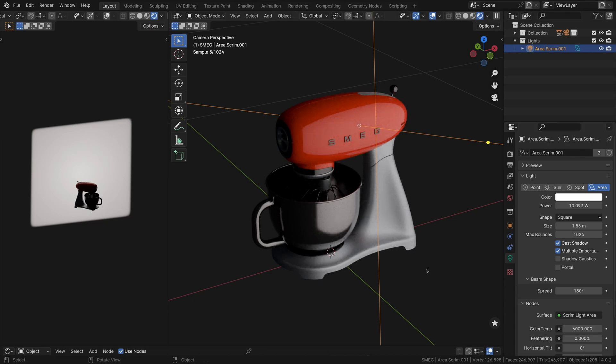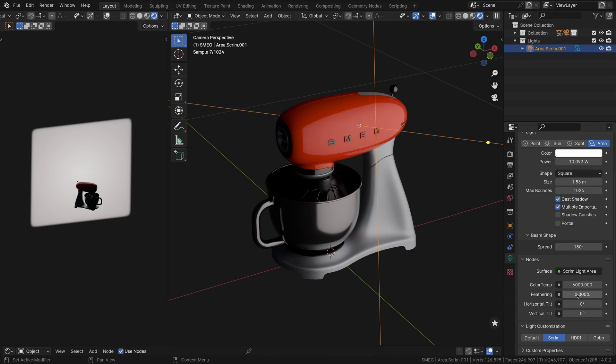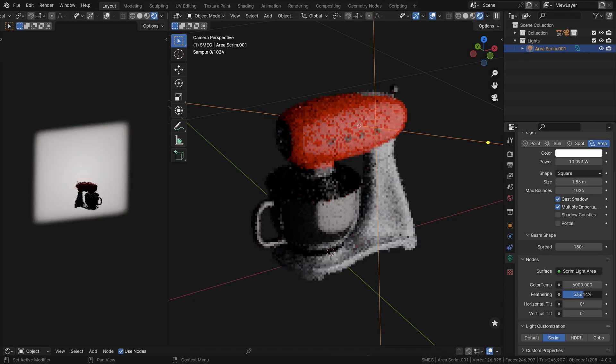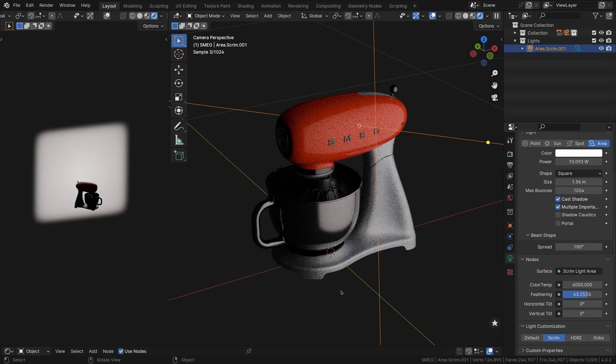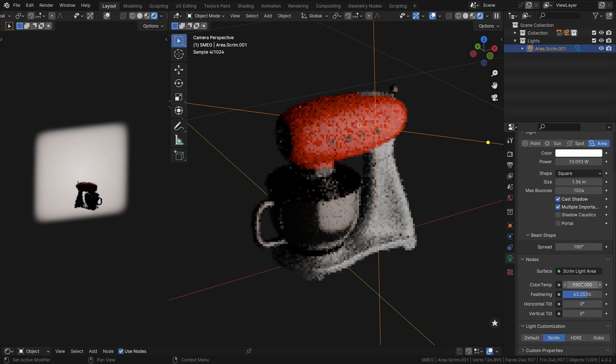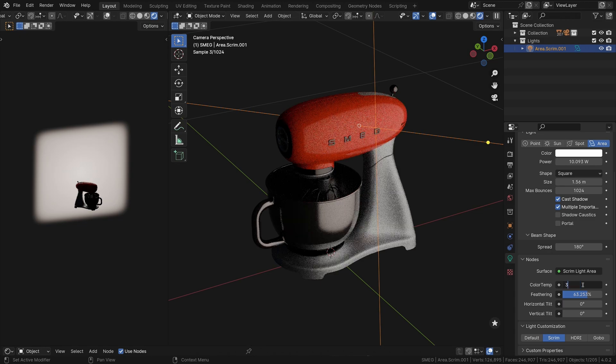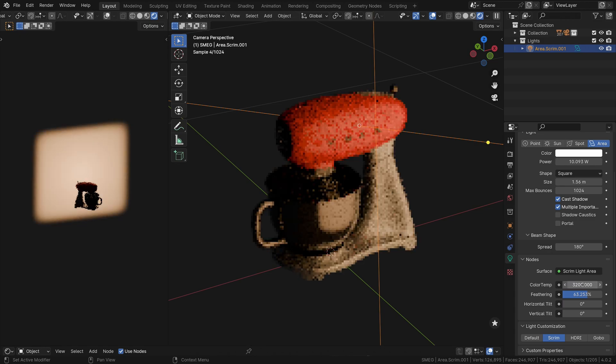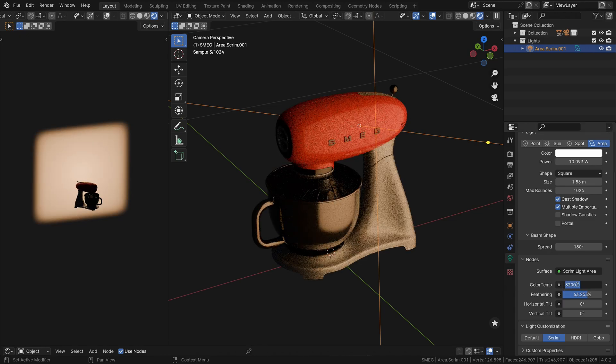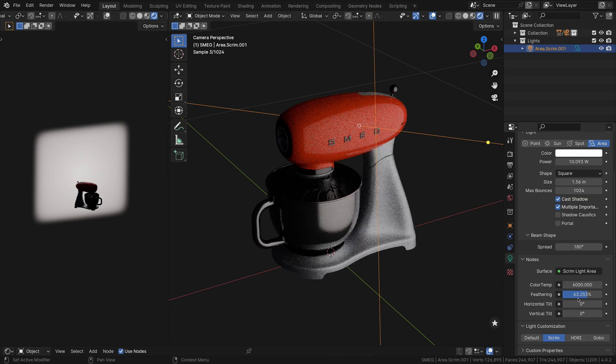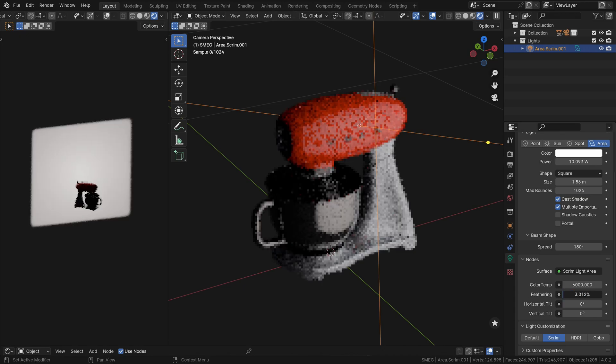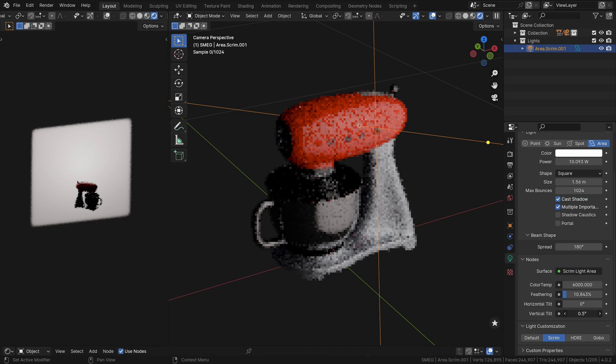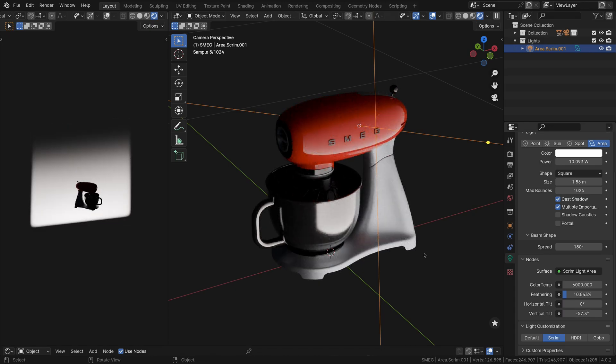Second, the even distribution and hard edges of default Blender lights can create unrealistic reflections on glossy objects. Light Wrangler's Scrim Mode solves this by generating a realistic light distribution on the area surface, with a brighter center and gradual falloff towards the edges. Intuitive sliders allow you to control edge feathering and create horizontal and vertical light gradients, mimicking the effect of a softbox behind a scrim.